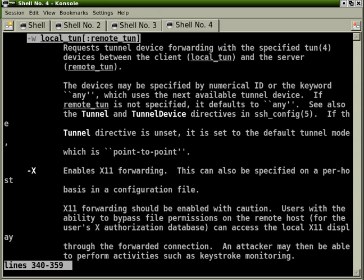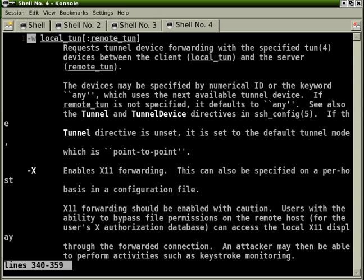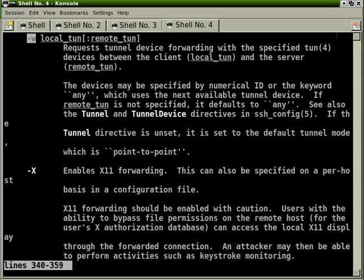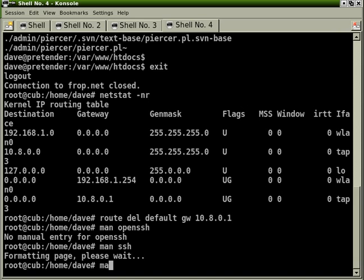Yeah, I was just going to look for a page that would describe the tunneling. I think it's... Yeah, there you go. With dash W, it will actually create a tunnel device which is pretty much exactly what OpenVPN was doing.